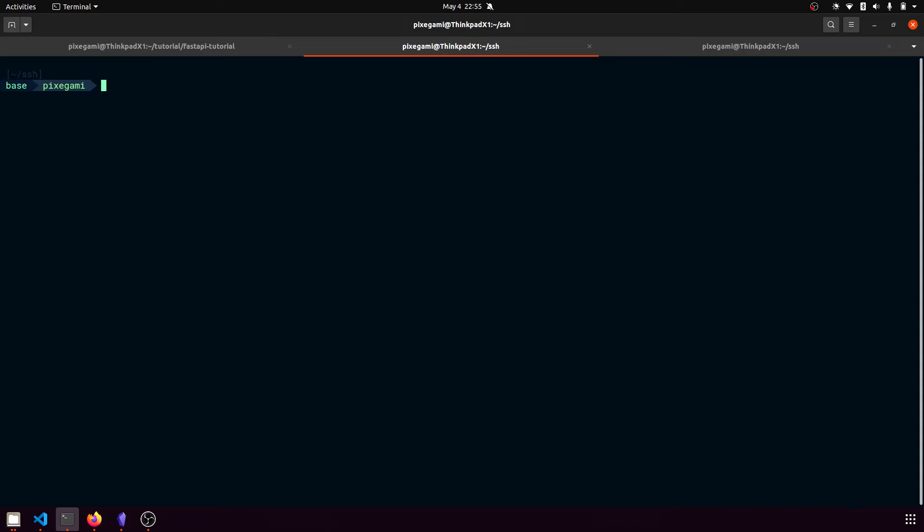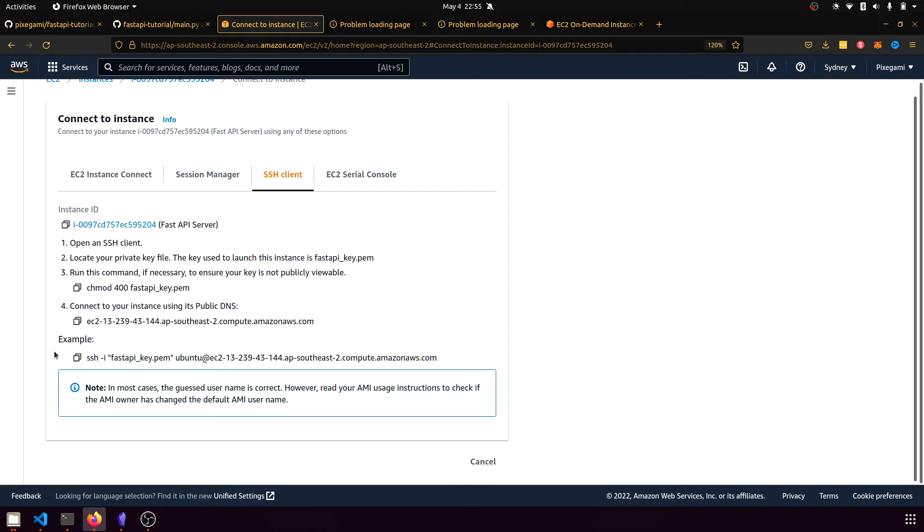I'm now here in a directory where I've copied my PEM file, and I'm going to run chmod 400 on this file.